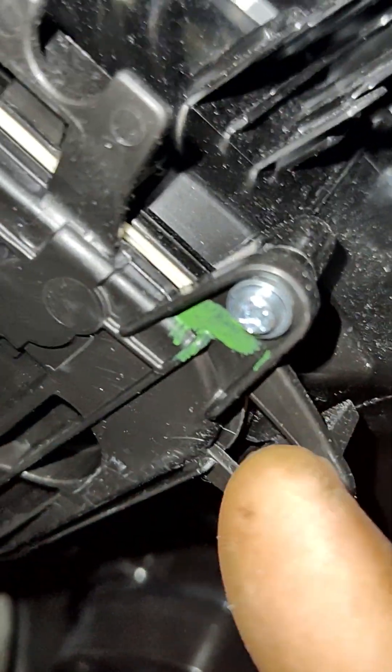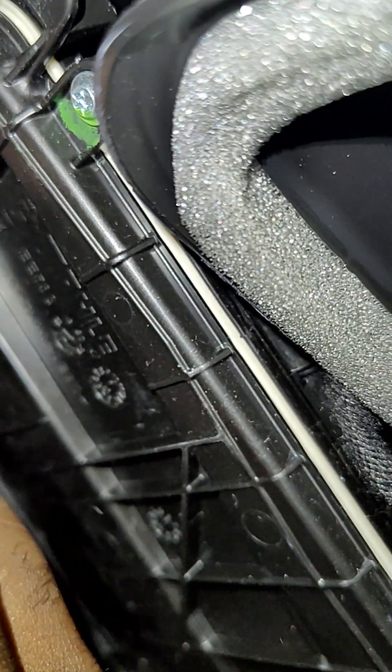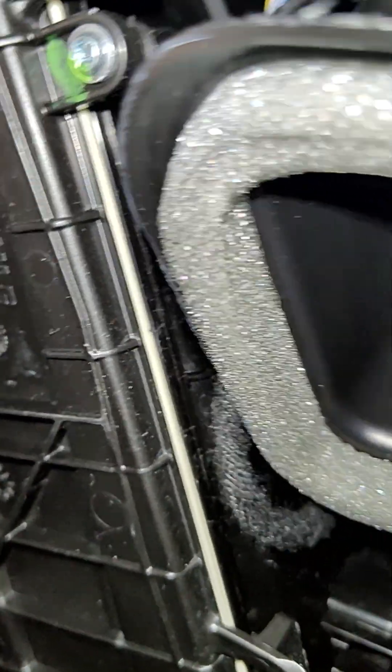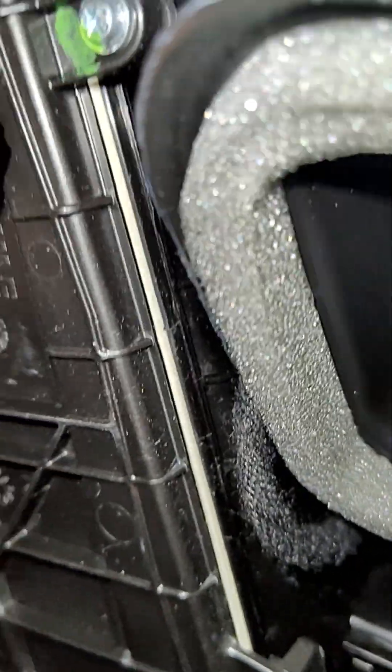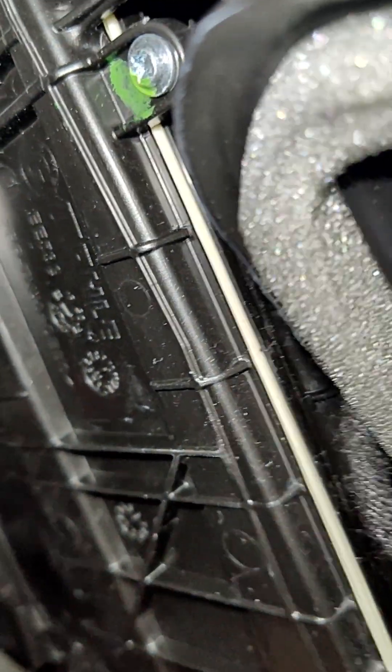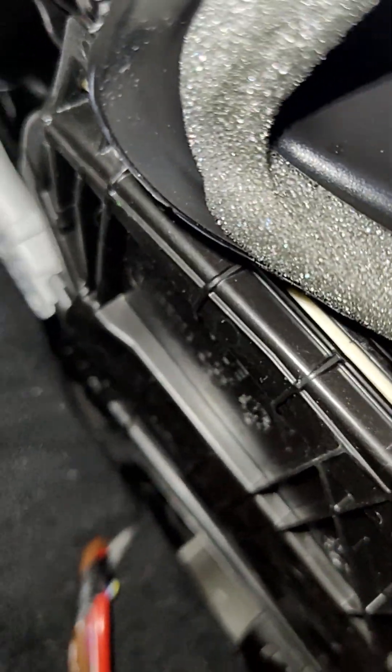Then you have these screws right there. There's one here, it's a T20 on each side, and there's another one right here. So hook up and drop this cover to get to the microfilter.